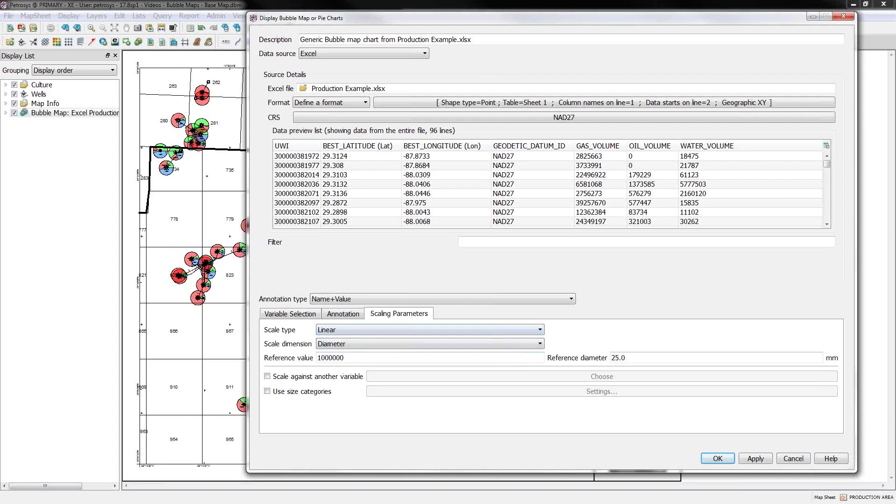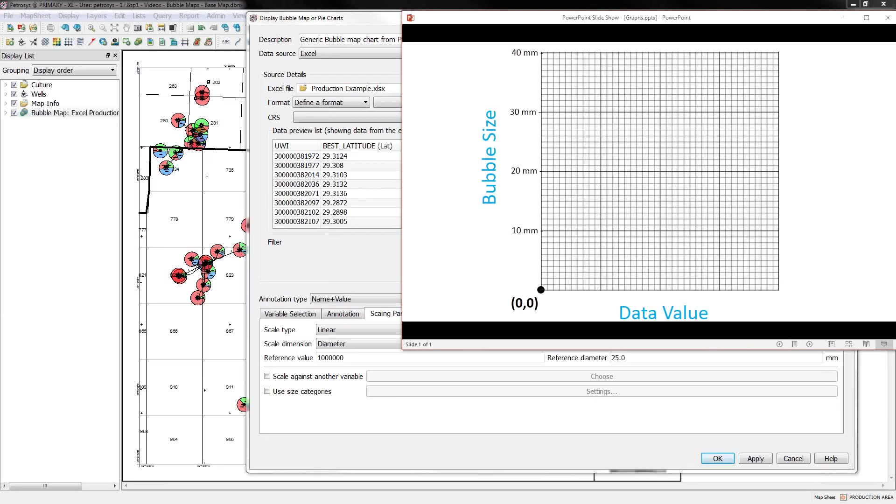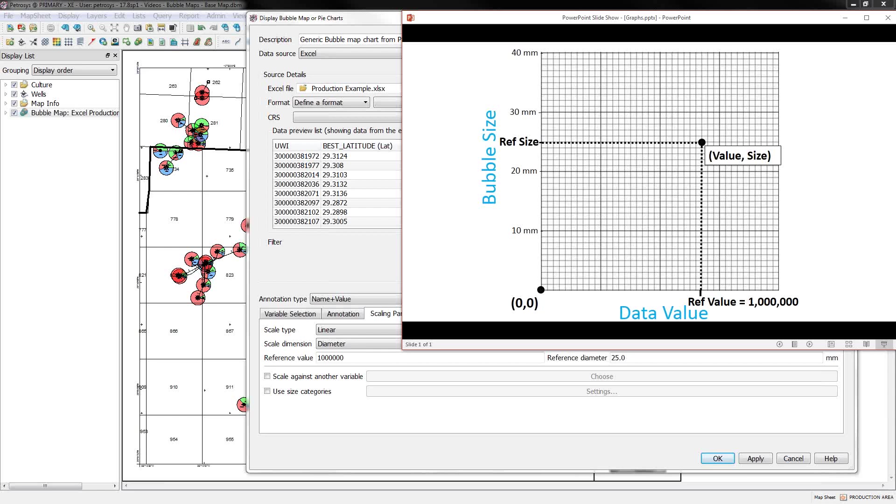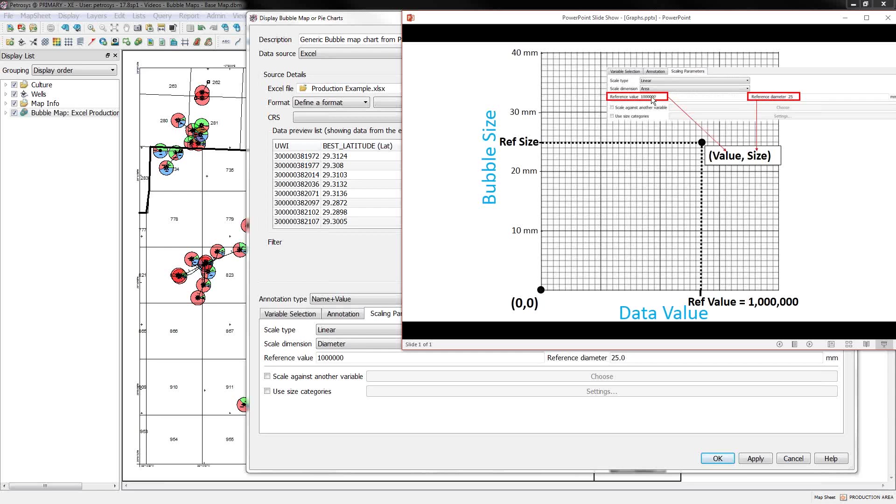Also, we want to set up a distribution function. And what do I mean by a distribution function? You want to think of a graph. So here's a graph and on my x-axis I have the data values. This is the value coming from the variable selection list that I've added in my oil, water, gas number that's summed up. On the y-axis I have the size of the bubble inside of millimeters. You always have a point at zero, zero. So essentially if the data value is zero you get a zero bubble size which is essentially no bubble at all.